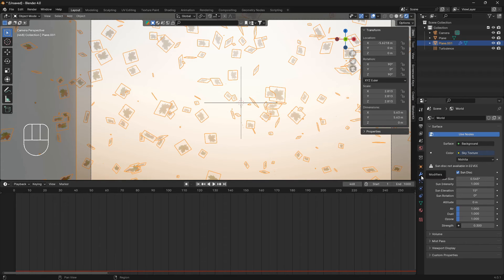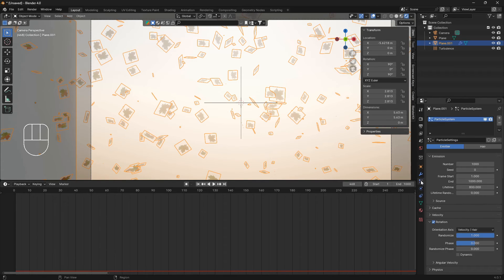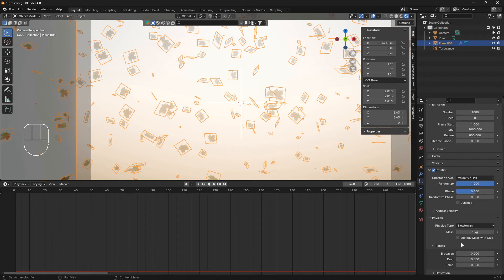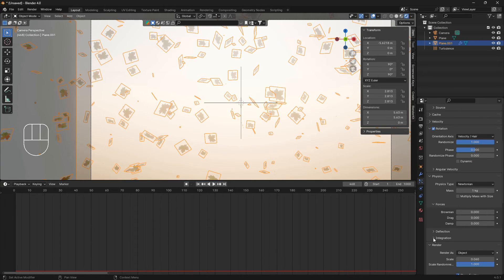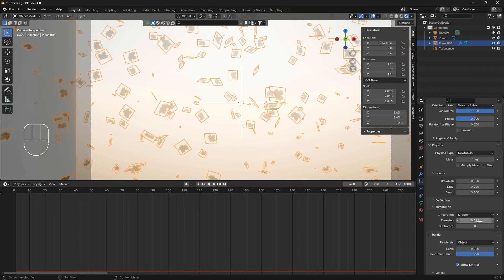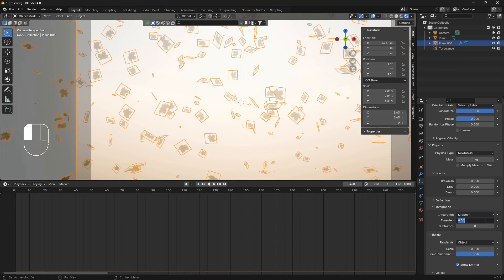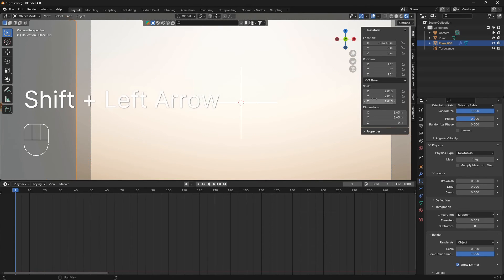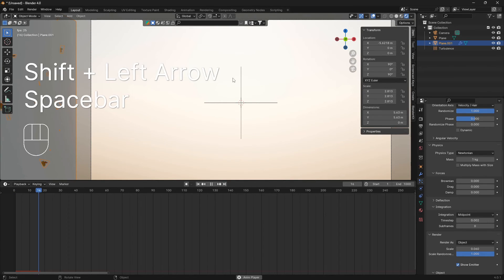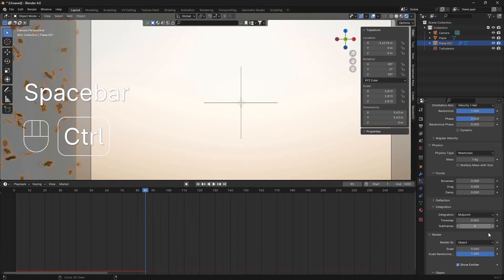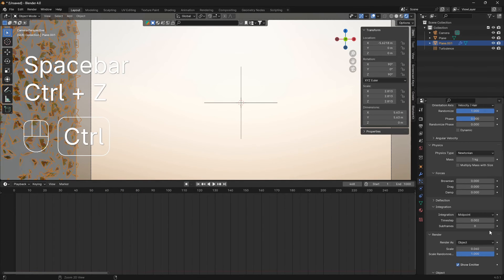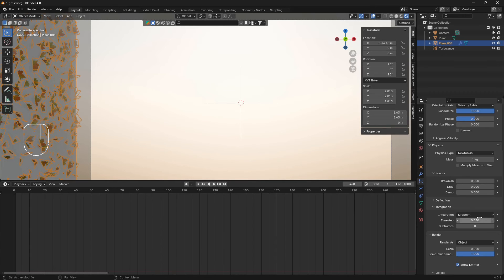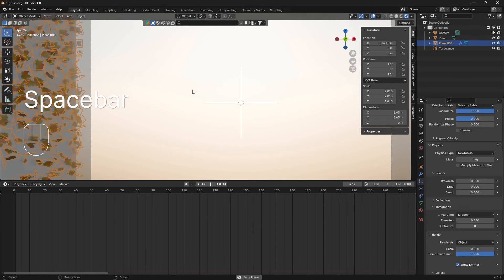Go into particle system and open up the physics and also the integration. Here if you set this time step number to a lower amount it will turn down the speed. You set it to higher amount the speed will increase. So let's just put that to 0.02. Okay, so that was obviously way too slow, so let's do 0.03 like that.